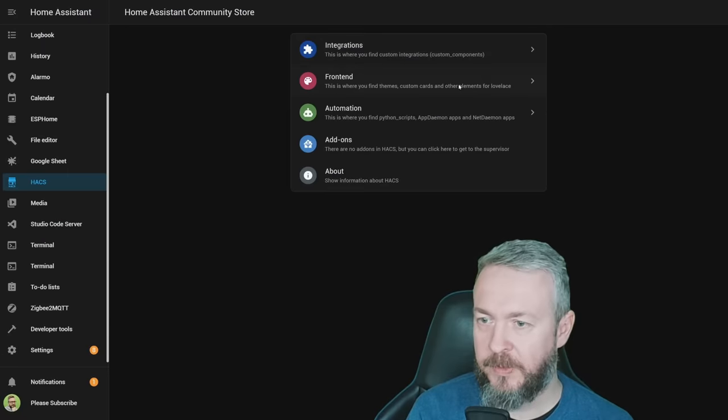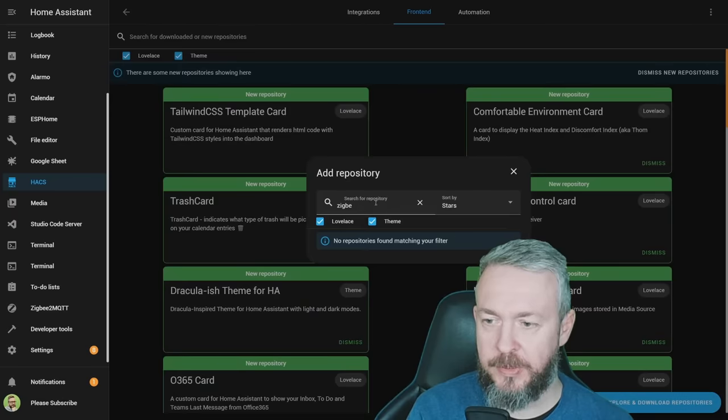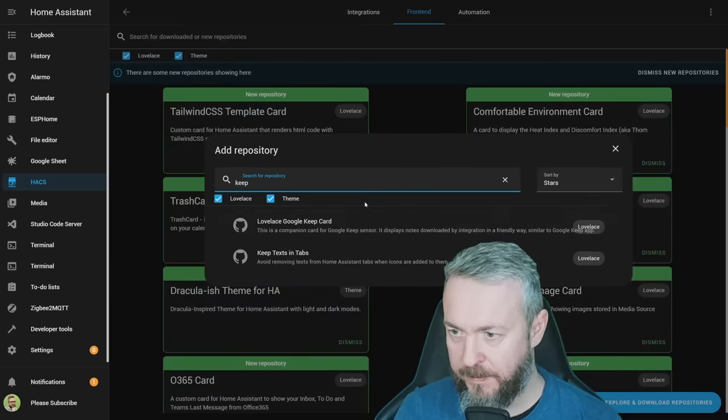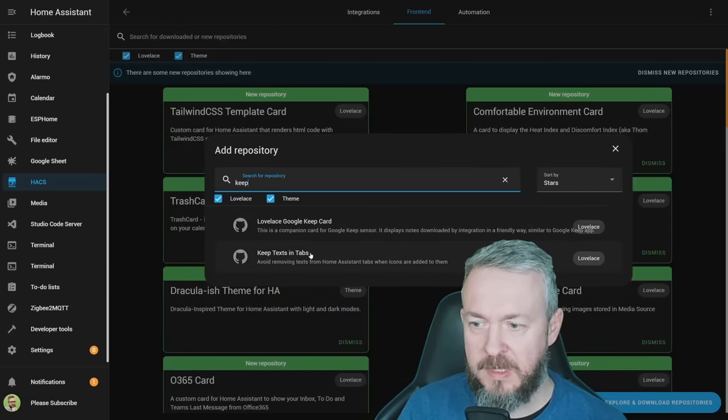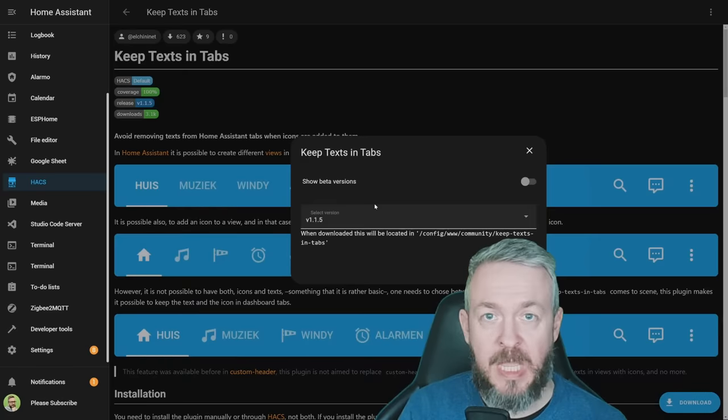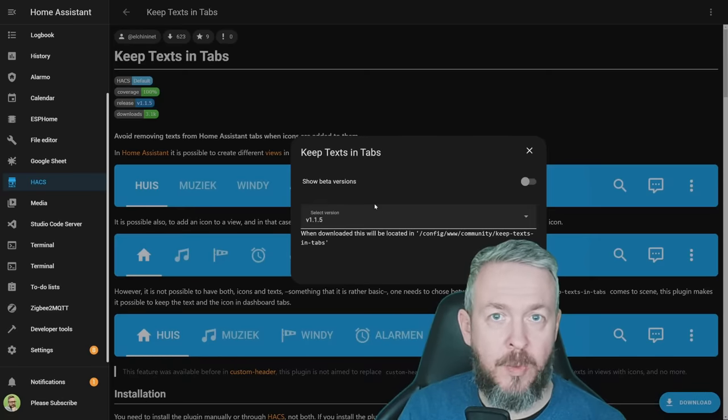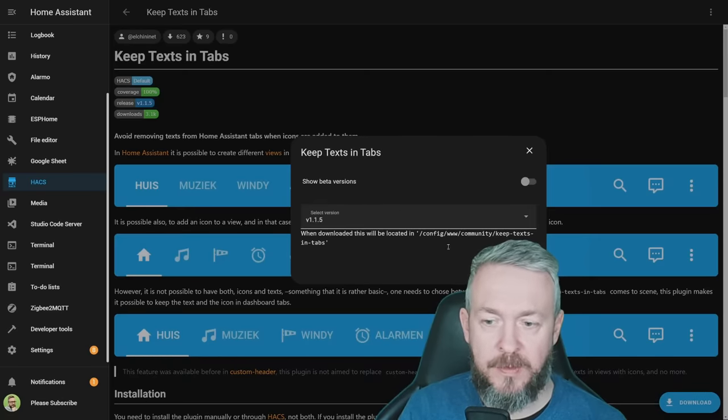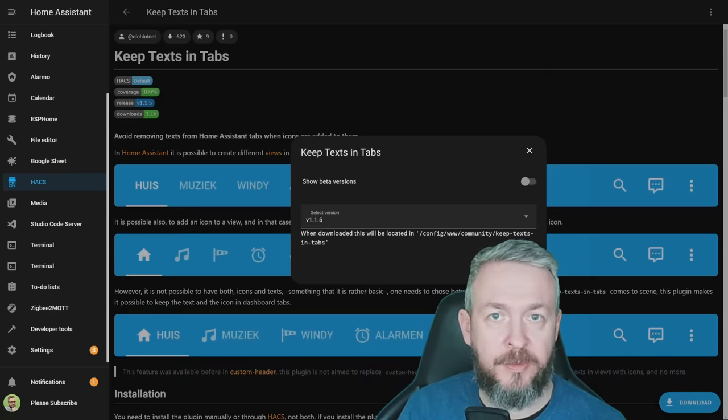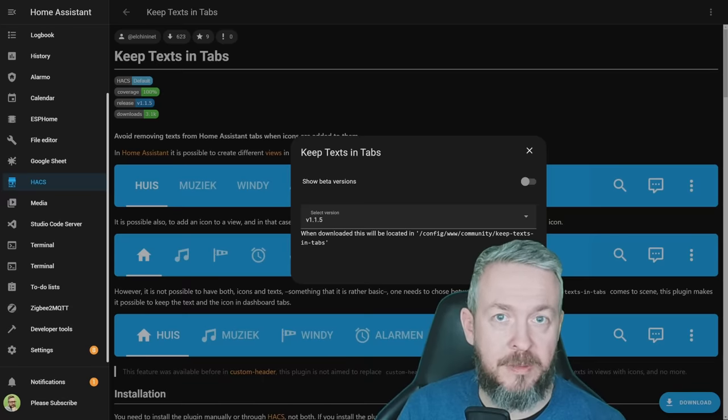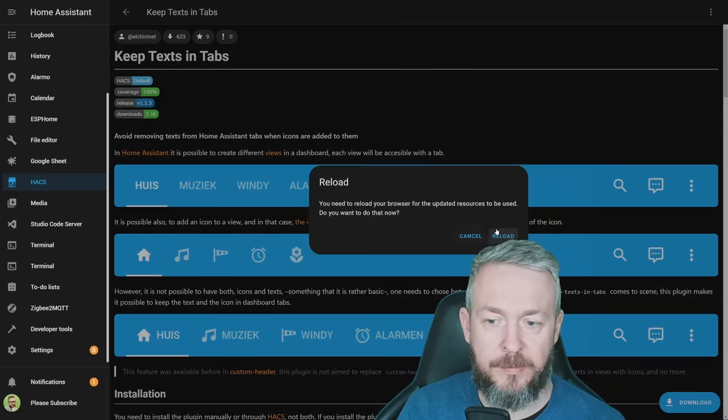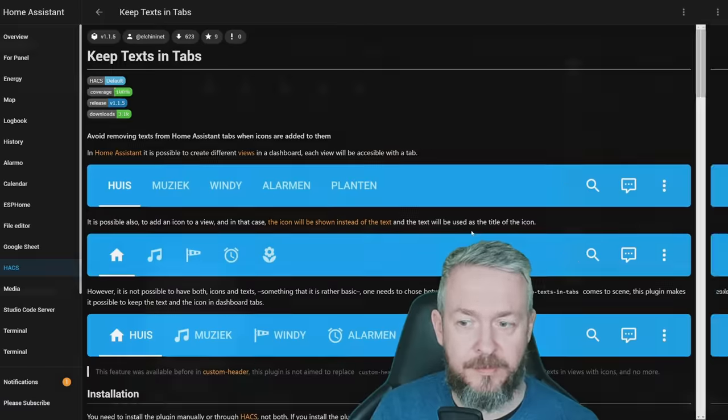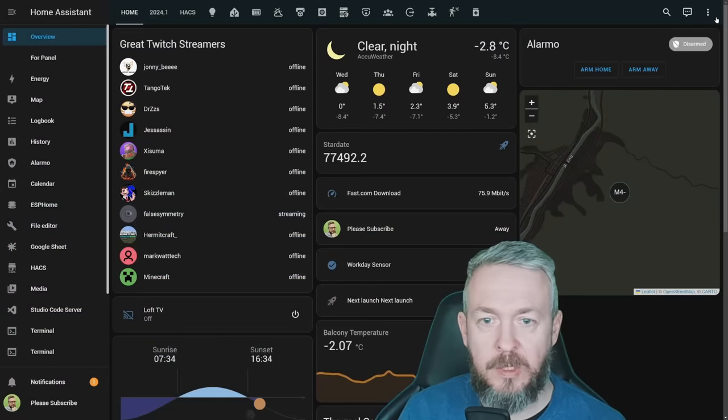Let's go to HACS, frontend, explore and download repositories, type in keep, and select keep texts in tabs. Click on download. At the time of the recording, the latest version is version 1.1.5, and click download. Since this is a frontend component, we will not need to restart Home Assistant, we will just need to reload it. Reload, and that's it.